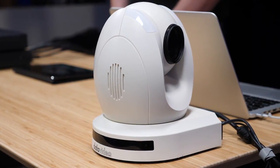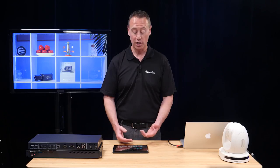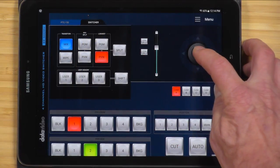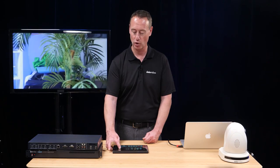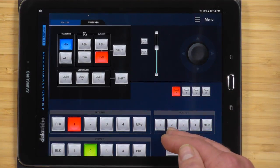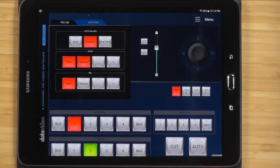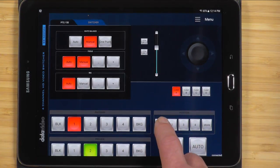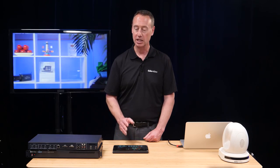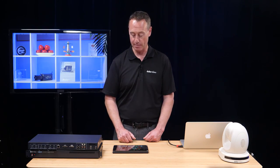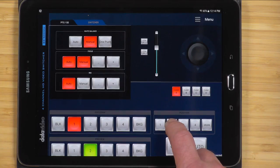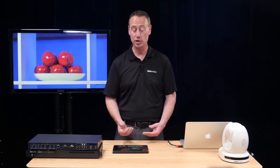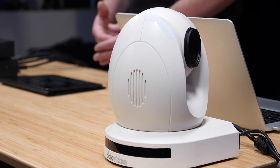Next, let's look at how it controls PTZ cameras. We have a PTC 150 connected to the network. I have a joystick positioner so I can move the camera left or right, and memory presets are built in as well. From the PTC 150 tab, I can adjust white balance, focus, and iris directly from the app. Tapping a memory preset recalls the stored position — for example, pressing preset two does a close-up of the apples. This gives you full PTZ camera control and memory presets from the app, making it ideal for a single operator controlling cameras and the switcher simultaneously.